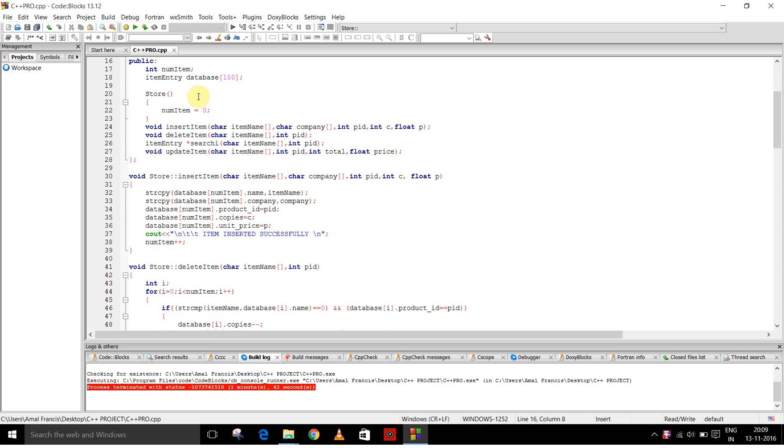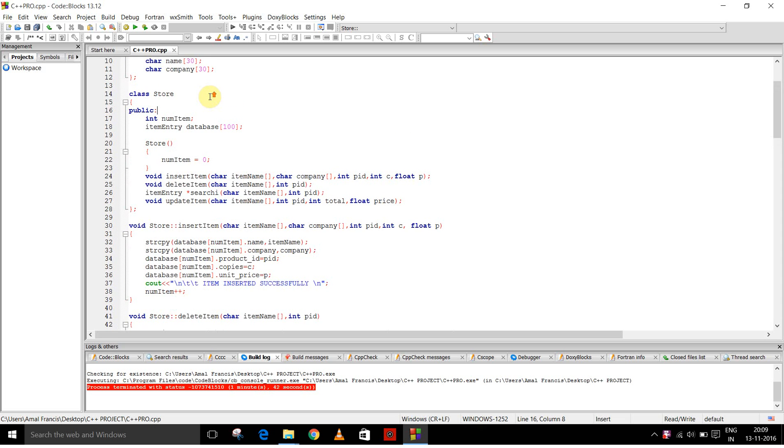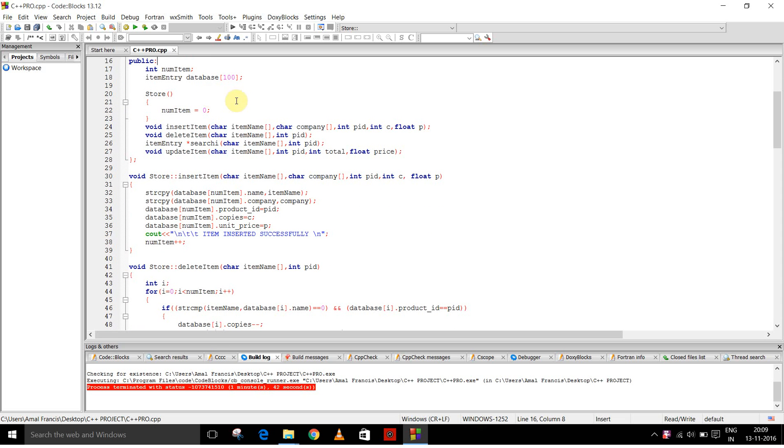This is the constructor store. It initializes the numitem to 0 and these are the functions to insert item, delete item and search item.